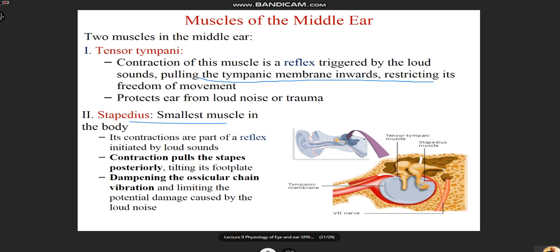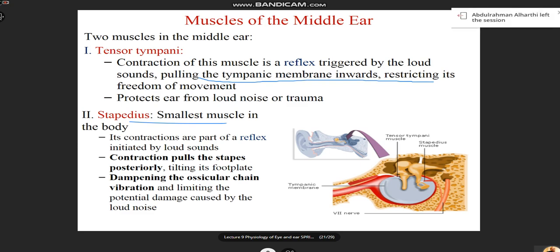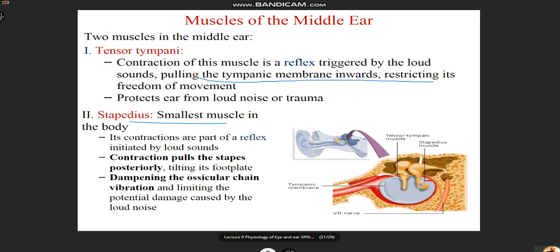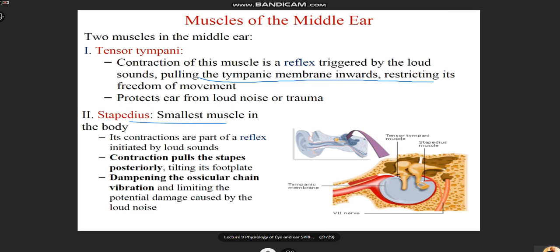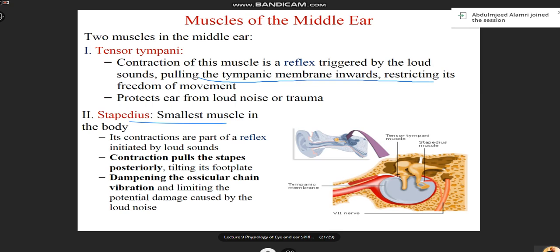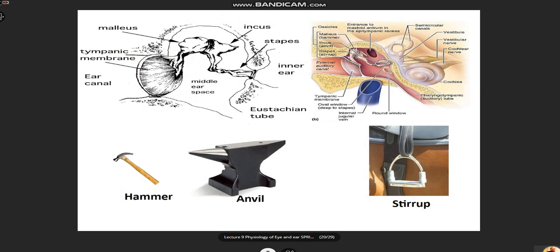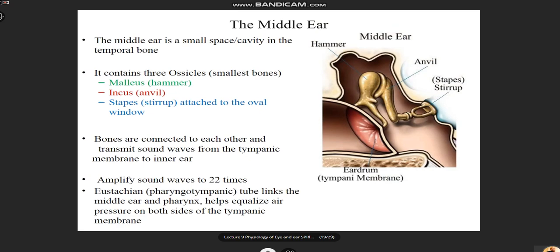Loud sounds — such as explosions or bomb blasts — can damage the hair cells of the inner ear. To protect against this, the tensor tympani and stapedius muscles play a major role in dampening the sound through the tympanic reflex. In summary, the middle ear has three major functions: impedance matching, amplifying sound approximately 22 times before it reaches the inner ear.